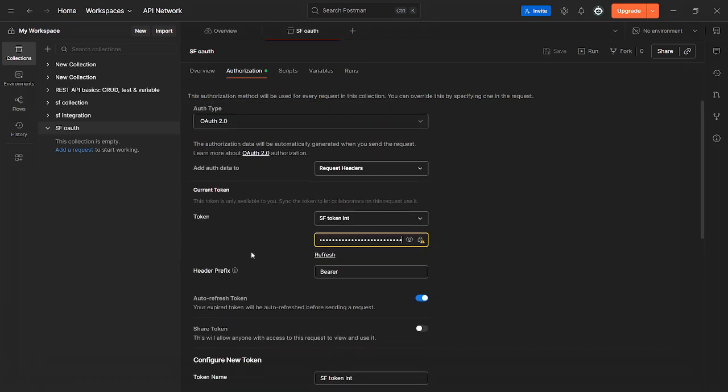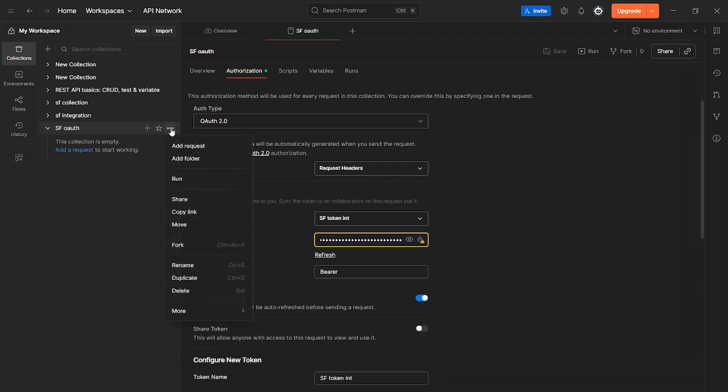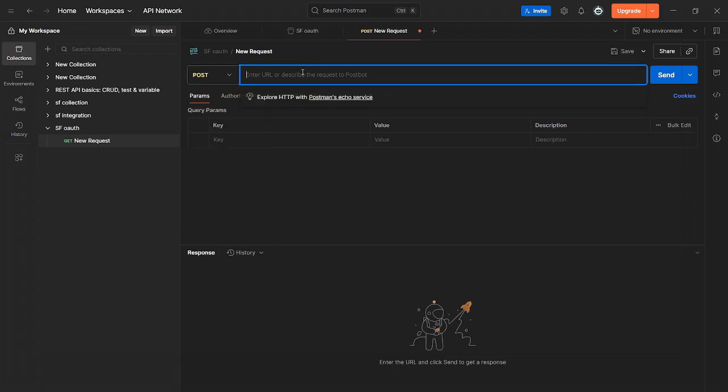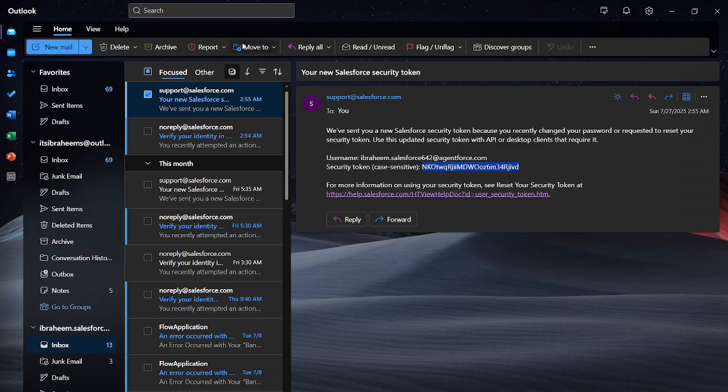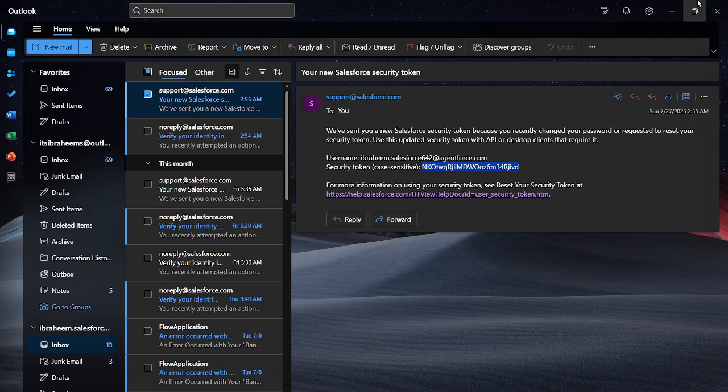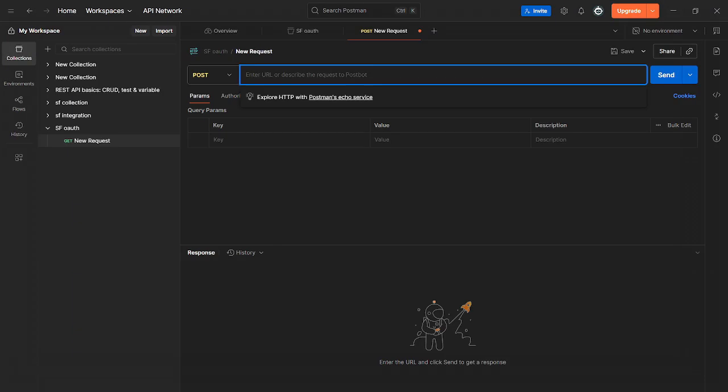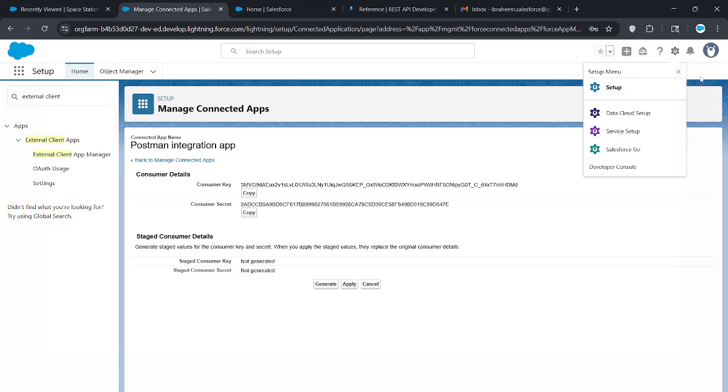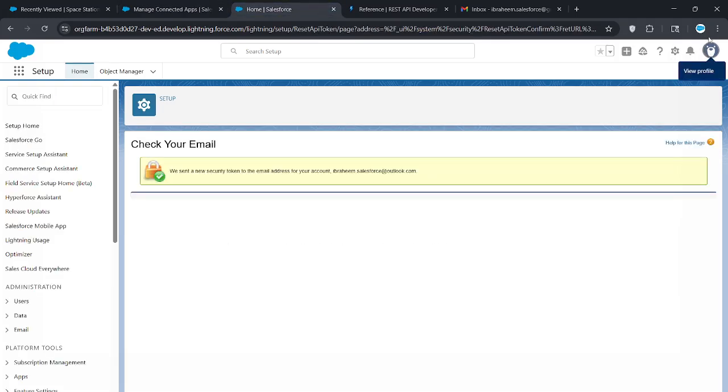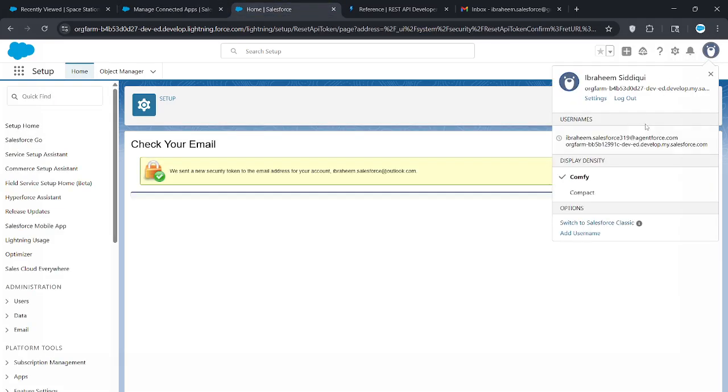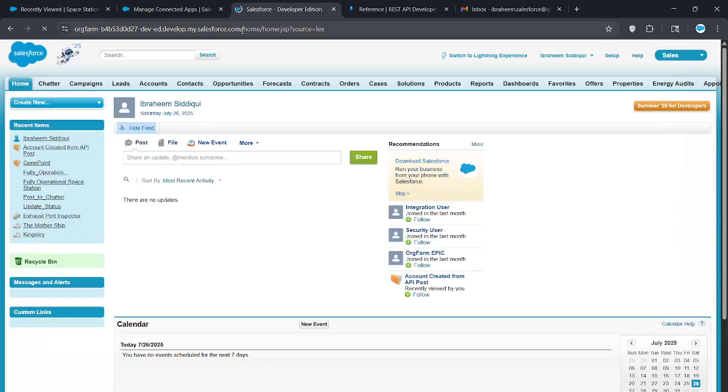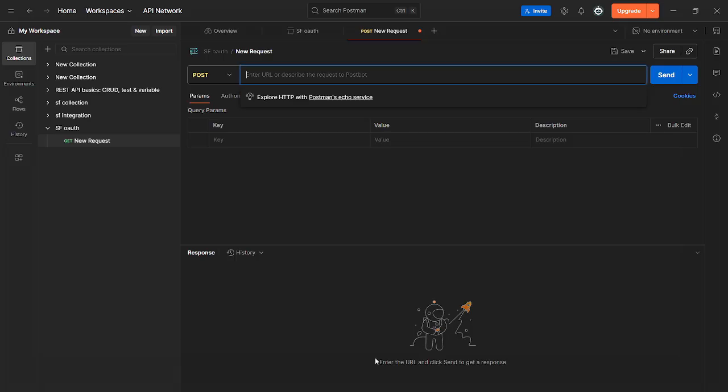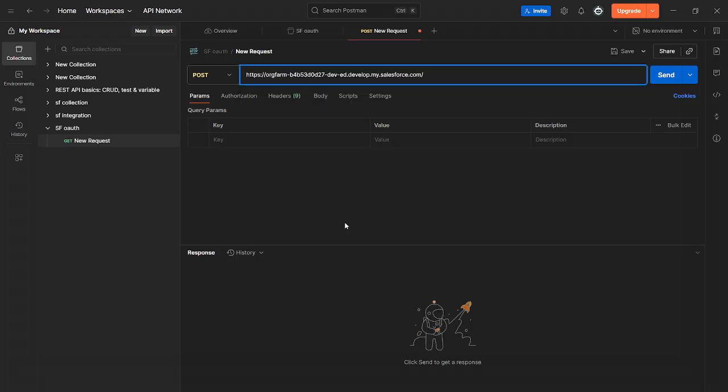Now click the three dots right here next to your collection and click add request. Right here, you can see how it says get, change this to post. Now the URL you're going to put here is basically going to be any URL that you have over here. Click here. Actually, don't do it on here, do it on here. Click here, click switch to Salesforce classic and copy this exactly as is. Head back to Postman and paste that right here.